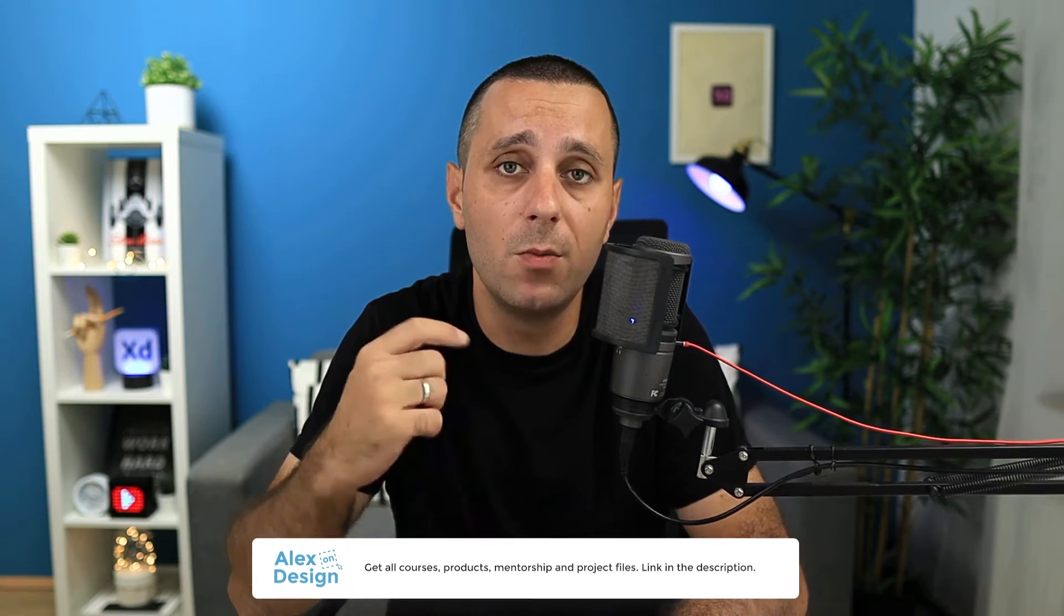Hey designer, Alex here. Welcome to the channel, and before we move on with today's video, make sure to check out my membership. Link is going to be down in the description below.